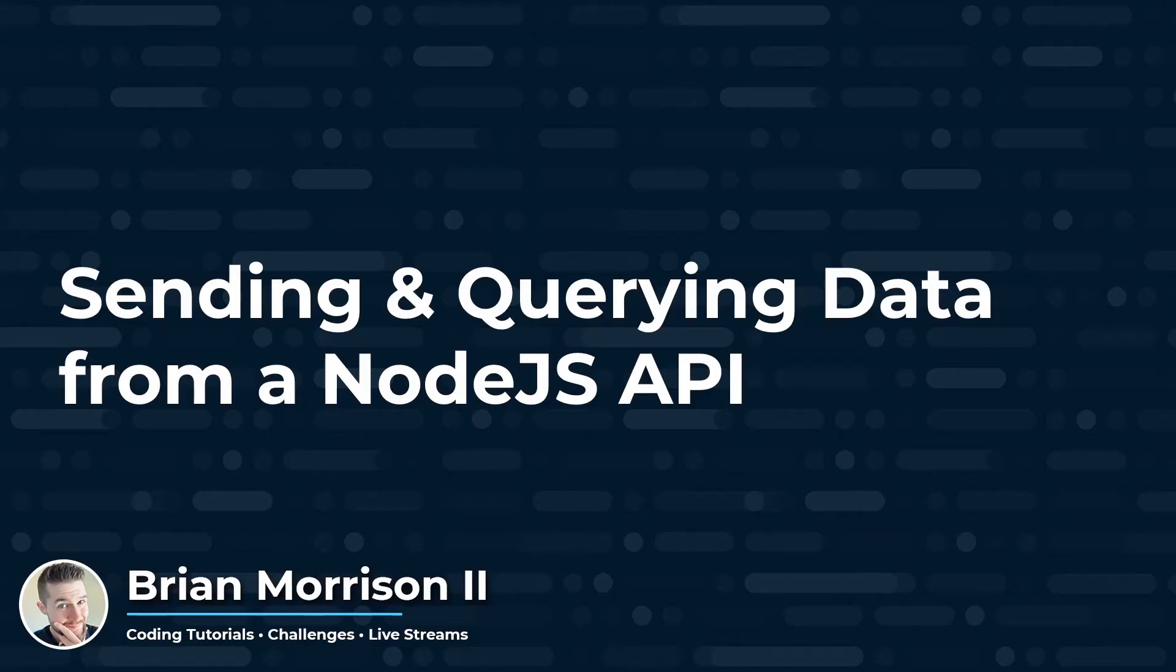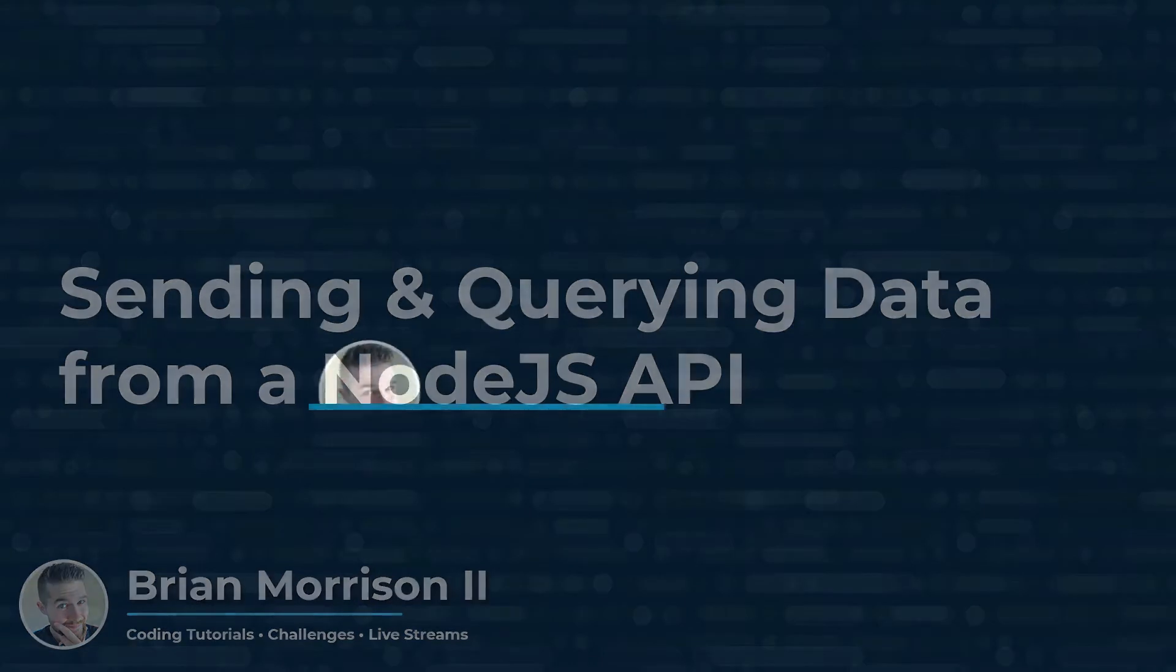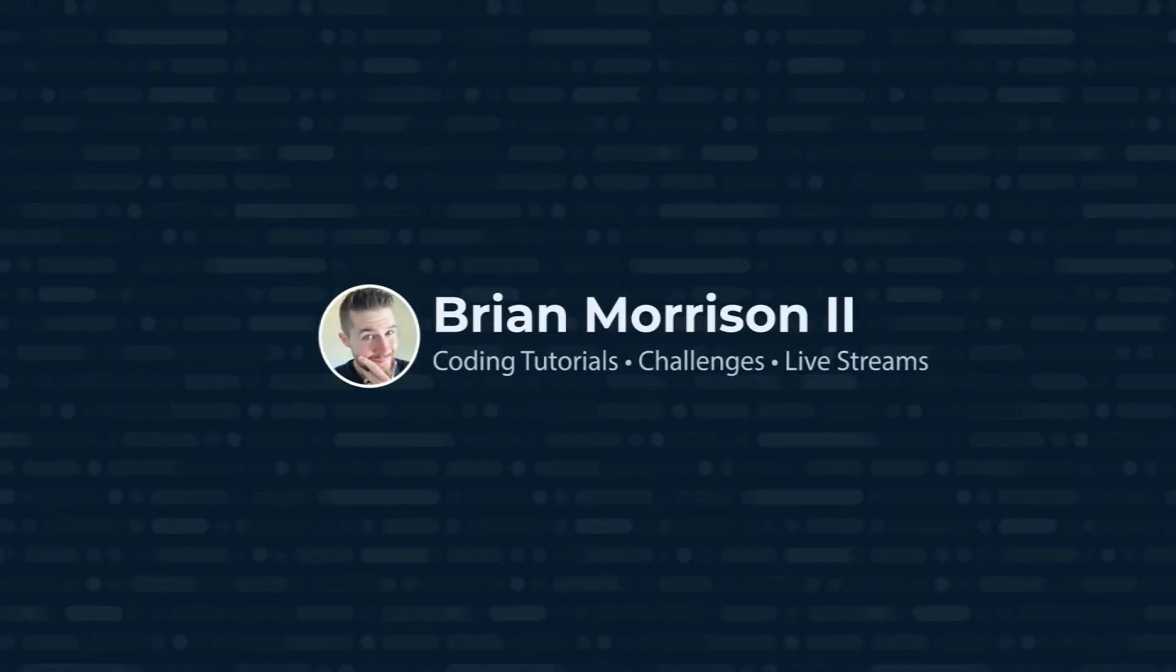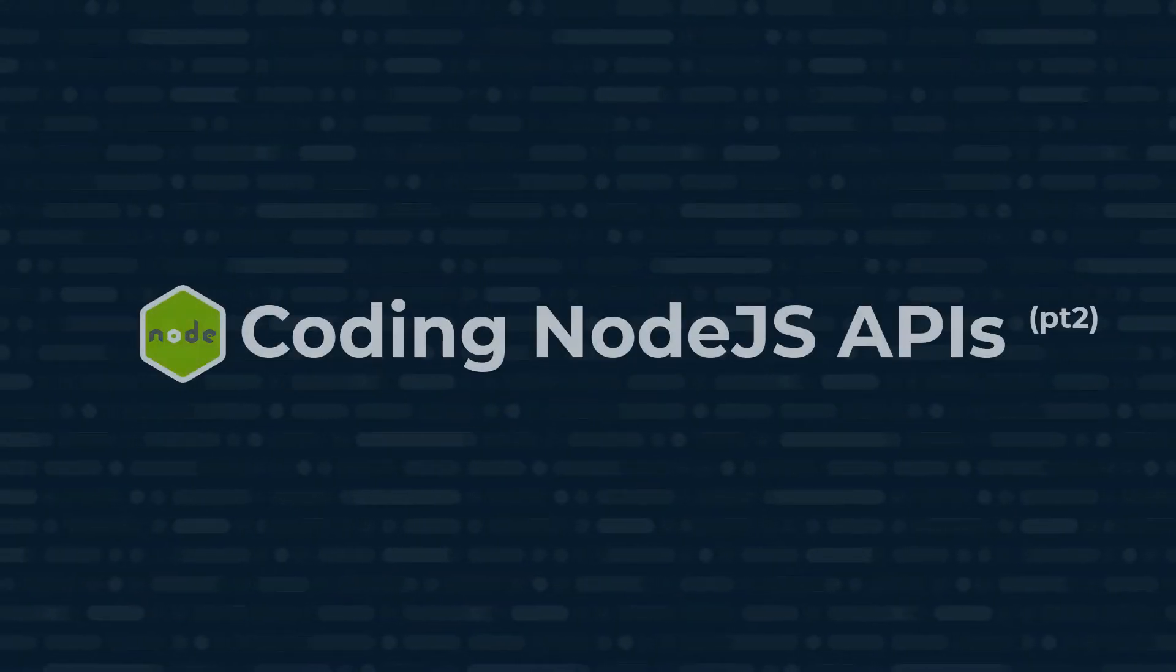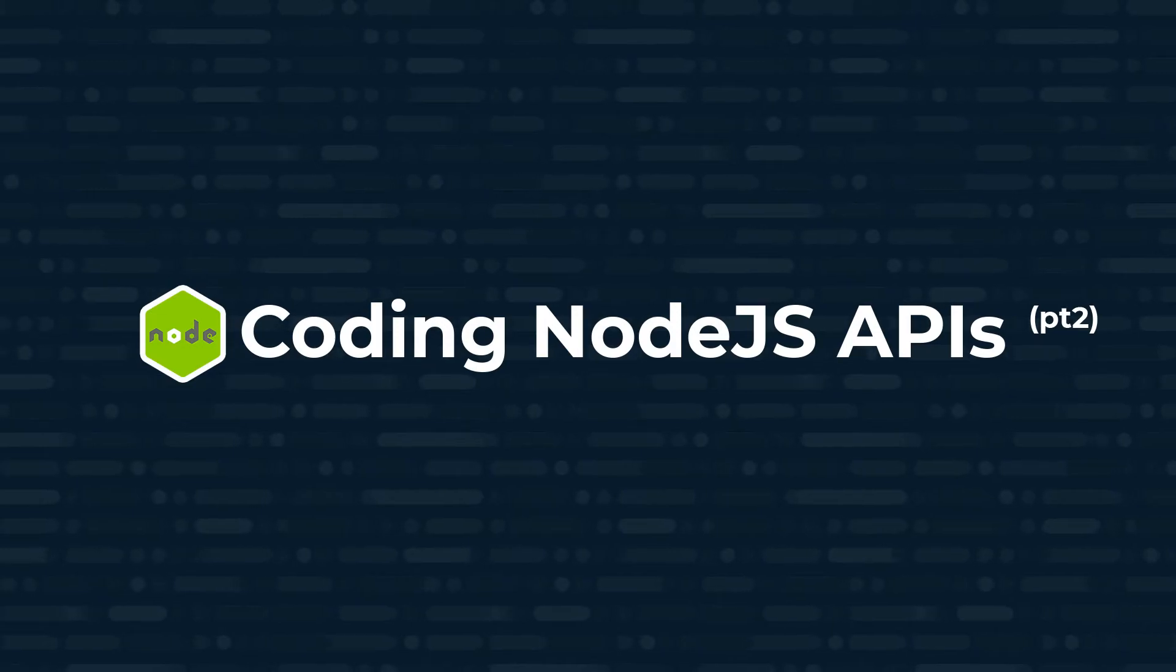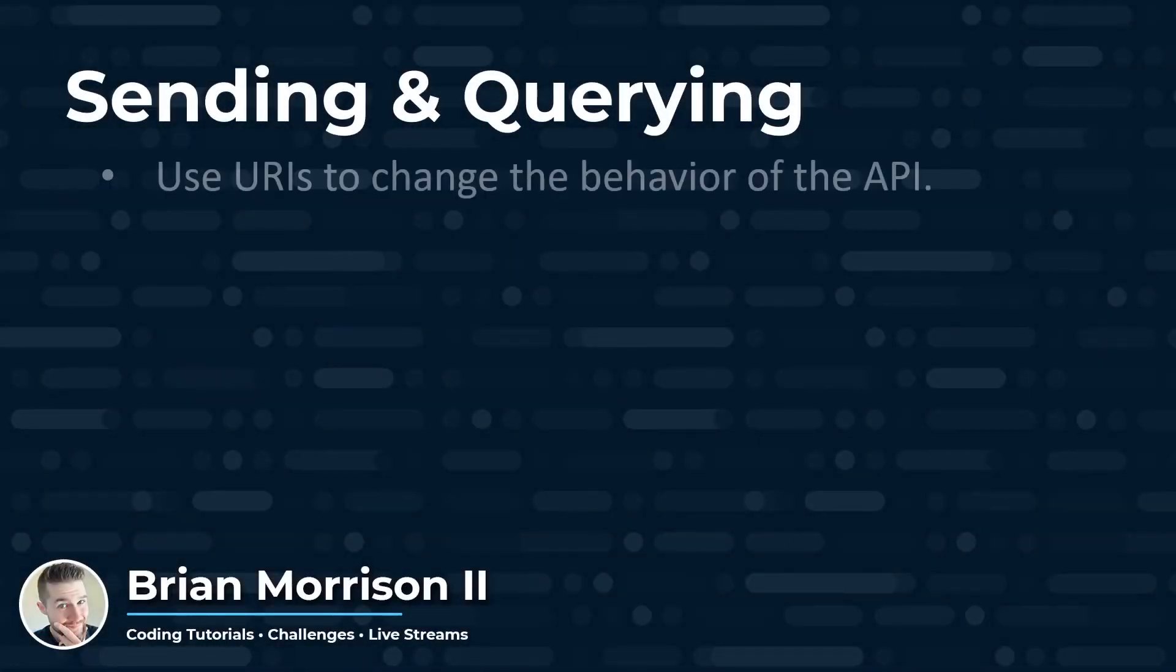Hey YouTube, today I'm going to go over how to send and query data from a Node.js API.